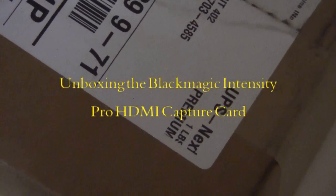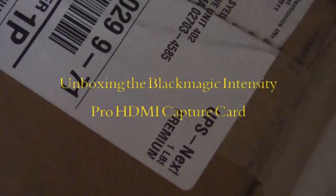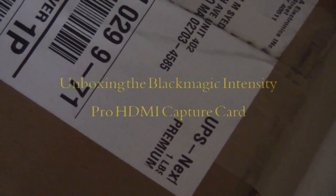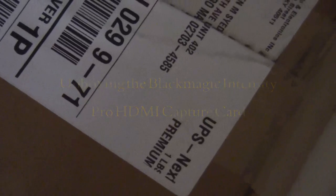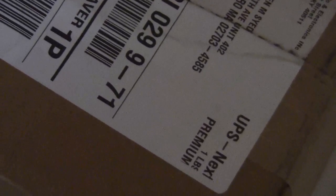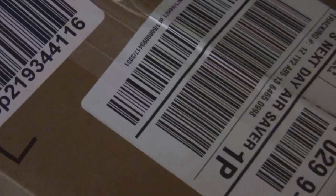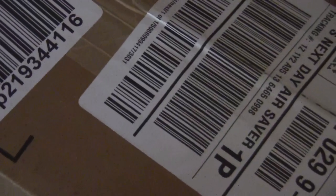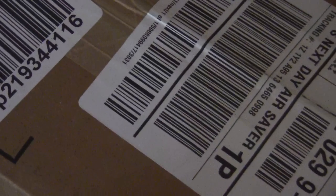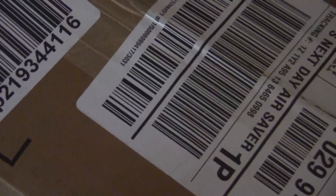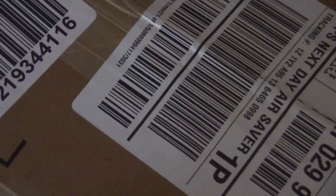Hey guys, this is Dr. Mobin. Today I'm very excited. I had ordered a Black Magic Design Intensity Pro HDMI card, and that card is right now in front of me.